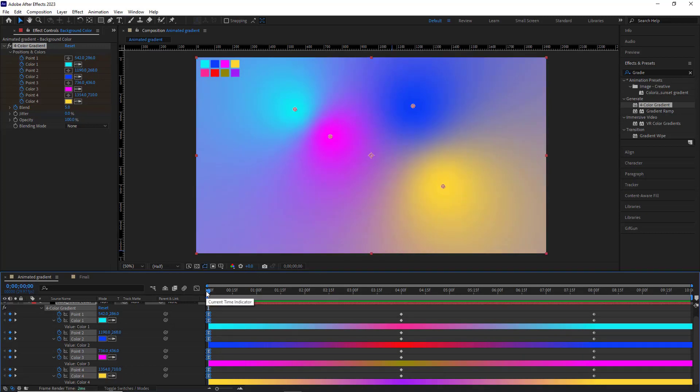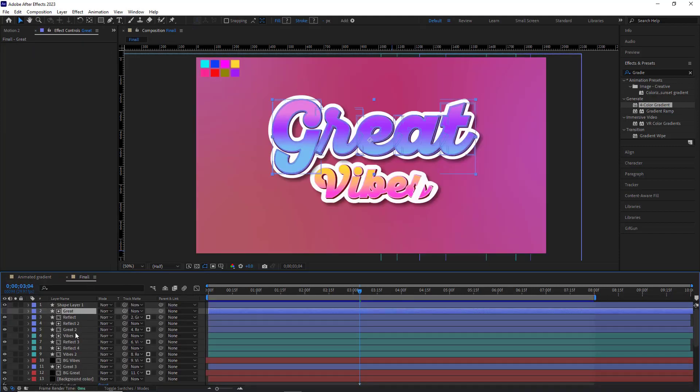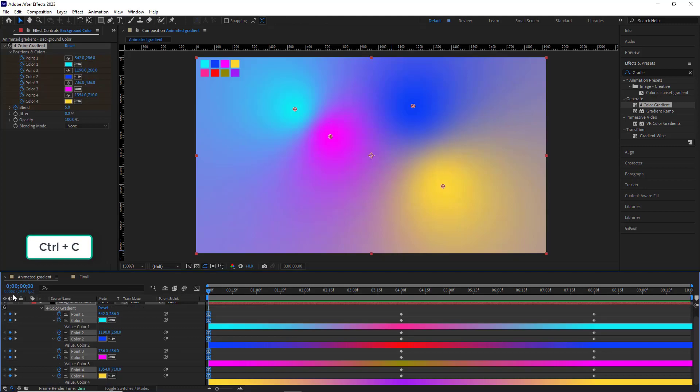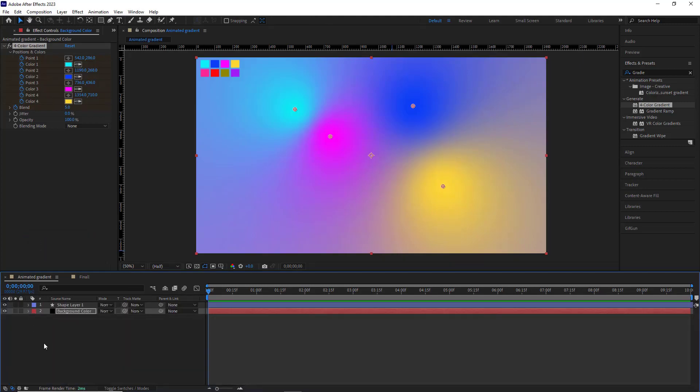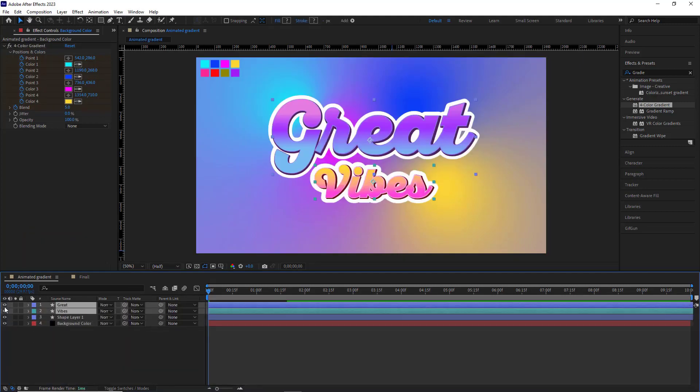After that, I can use this animation in my other projects and overlay text animations on it. Alright, so I go to the final comp and copy the things that I've made before and paste it here. I make them visible.